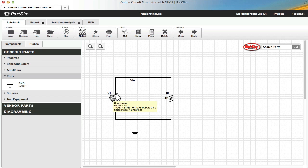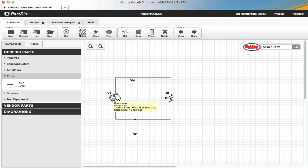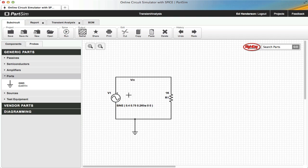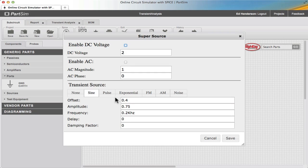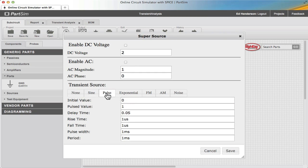Hello, this is Ed. In this segment on the PartSim Circuit Simulator, I'm going to take a look at the transient source pulse output. I already have a circuit loaded, and I'm going to double click on the source and choose the transient source pulse.